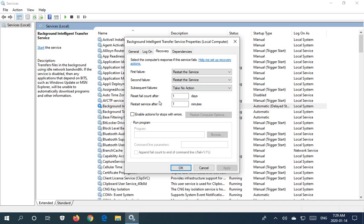We have the ability to reset the fail counts after so many days or restart the service after so many minutes.